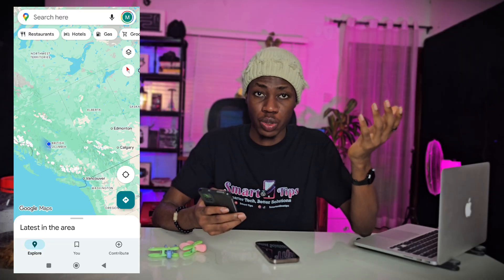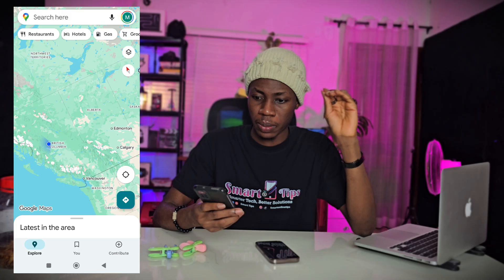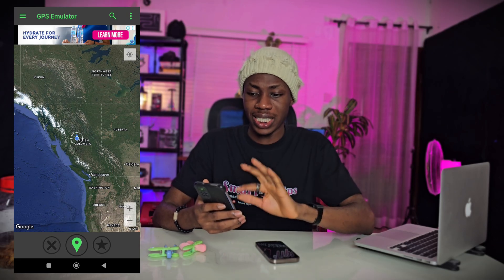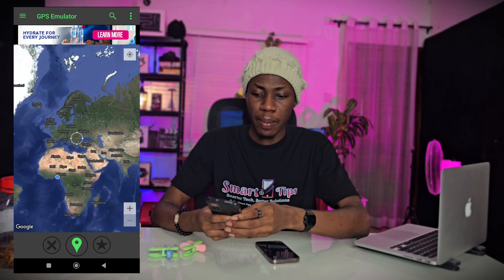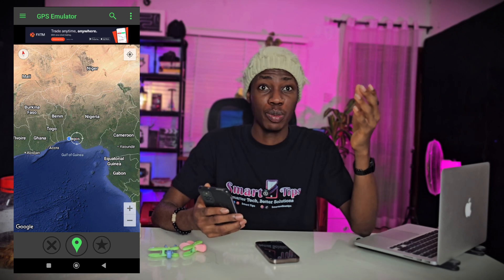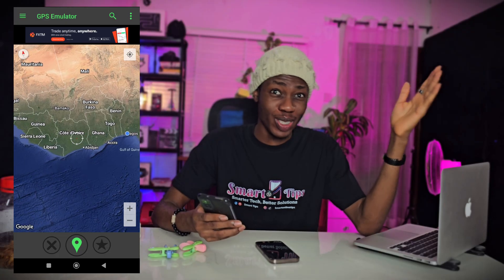Now let's say you're done with what you were using it for — remember, this video is for educational purposes only and you're liable for what you use this app for. I'll just click cancel and GPS emulator has stopped. My pointer is back in Lagos. Within just a few minutes I was able to move from Lagos to Saskatchewan, Canada.